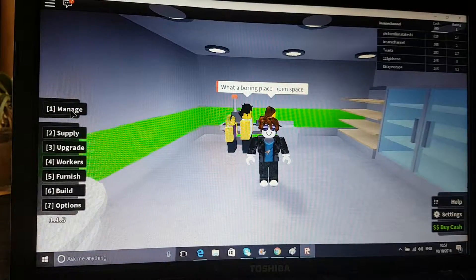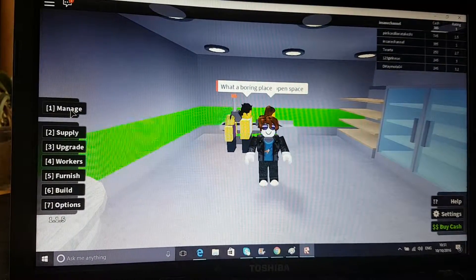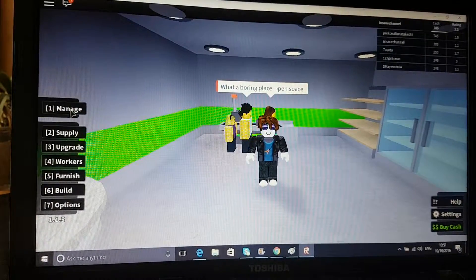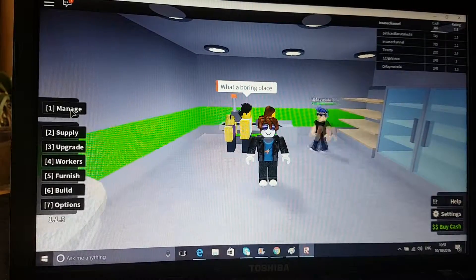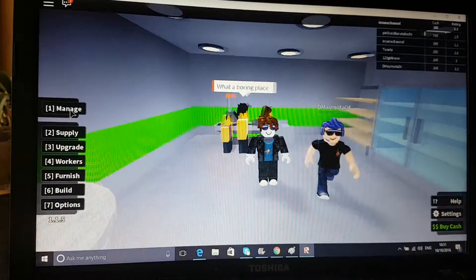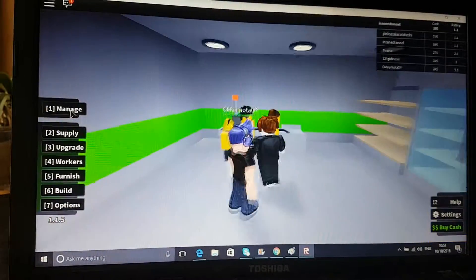Hi everybody, welcome back to another tutorial. Today we are playing Roblox, which is like a game similar to Minecraft but different, and this is like a really fun game of Roblox.